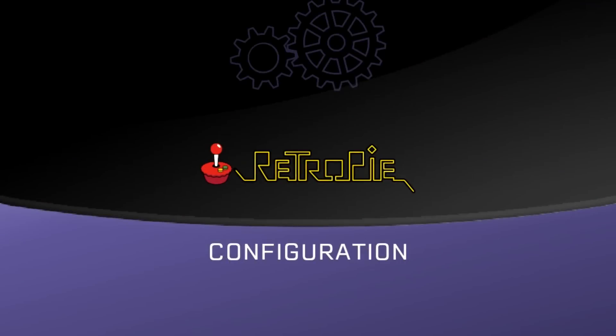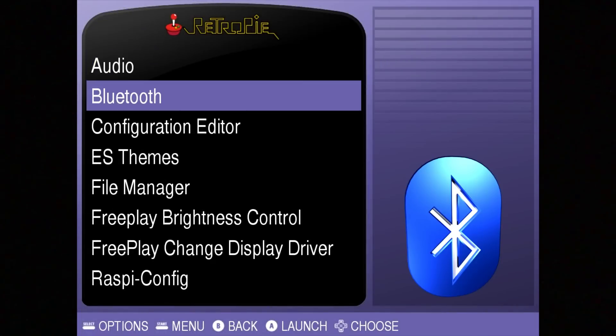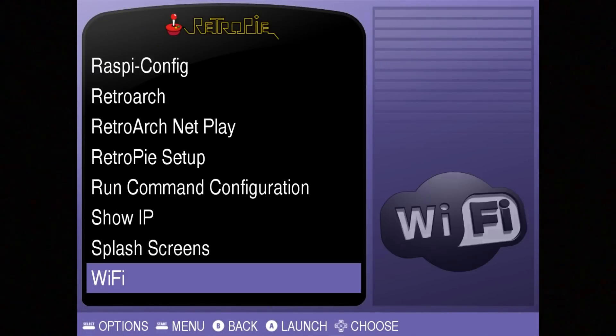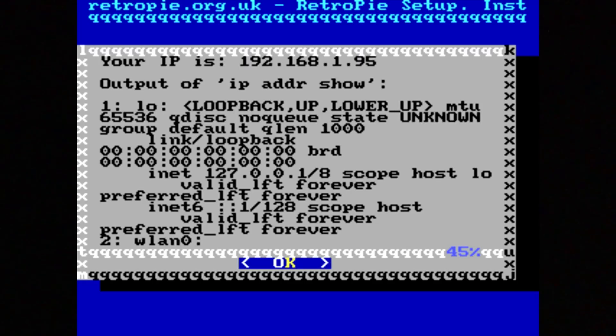So now everything's up and running. I'm going to SSH in from my Mac. I'm going to make sure I have the right IP address by going down to Show IP, and it's 195. All right.